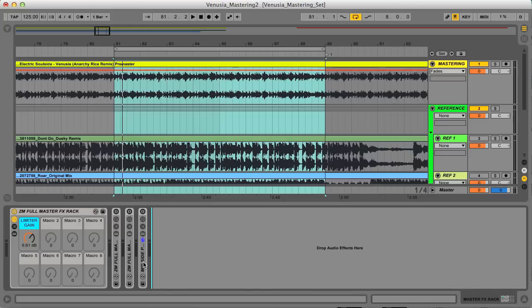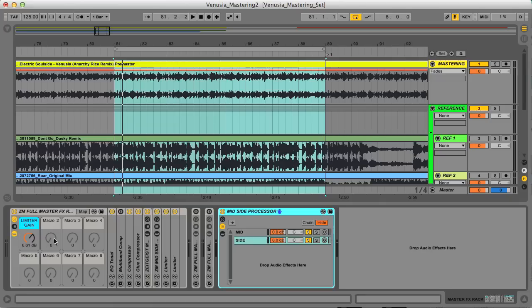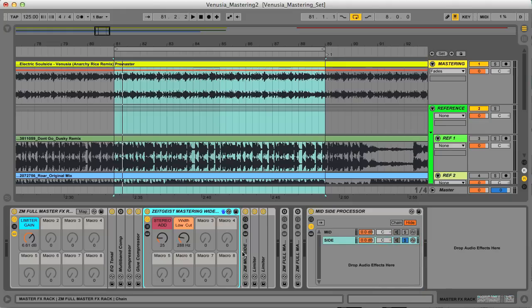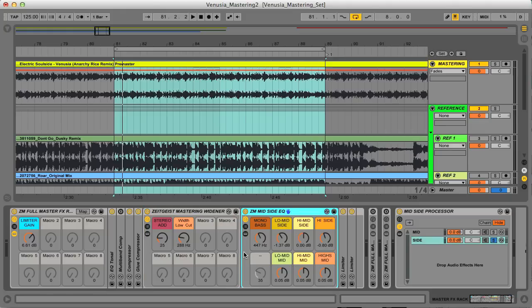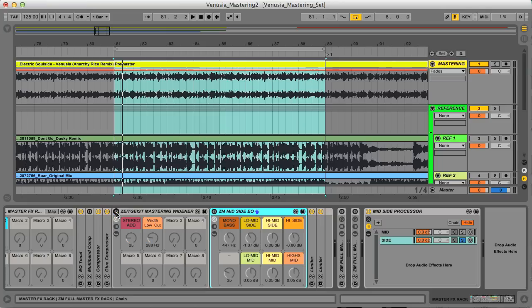I've added the mid side processing rack to the end of the mastering chain here. This rack allows you to easily listen to and process the stereo and mono parts of your mix separately. If I solo the sides for example, then turn off two of the stereo effects in my mastering rack, those being the widener and the mid side EQ, then you can hear the difference they make to the sides when I turn them back on.